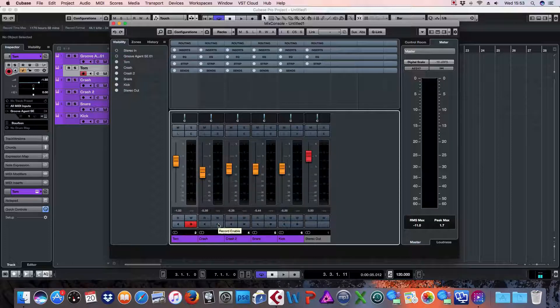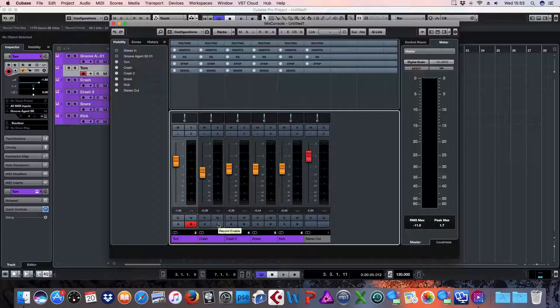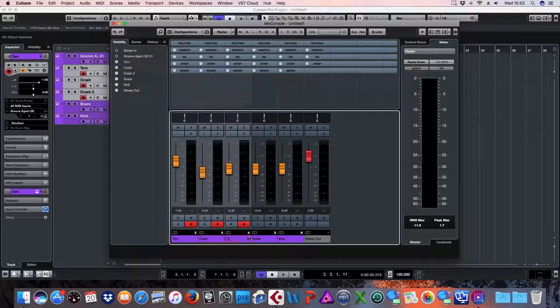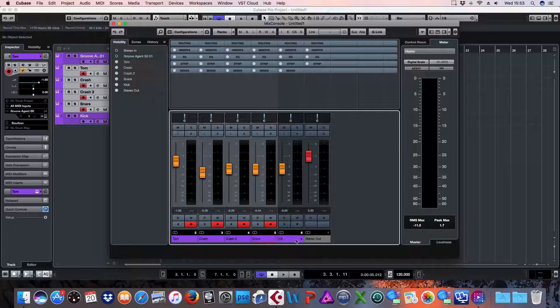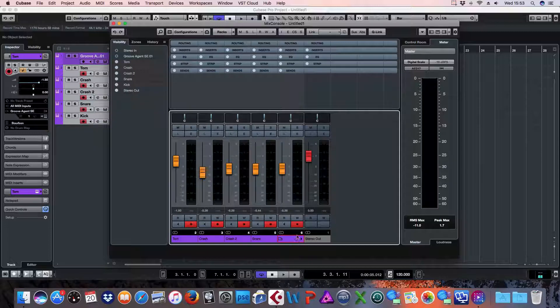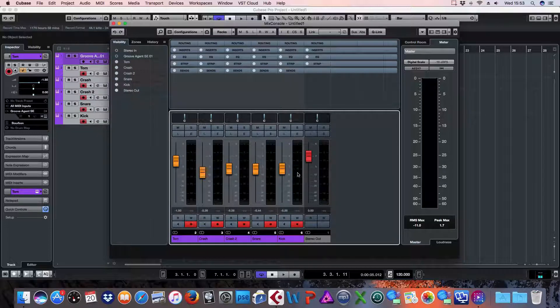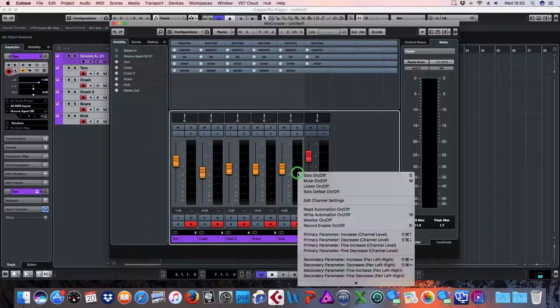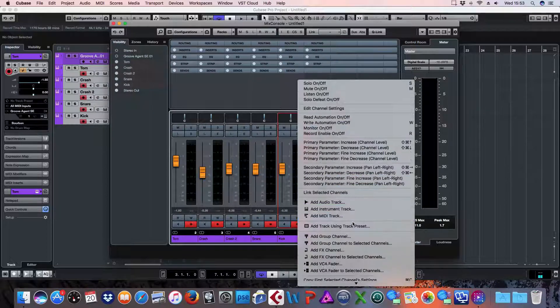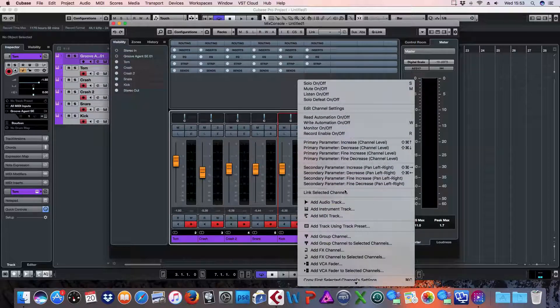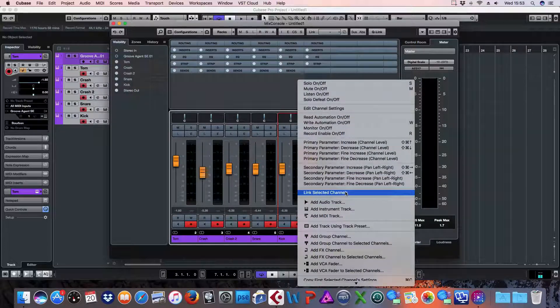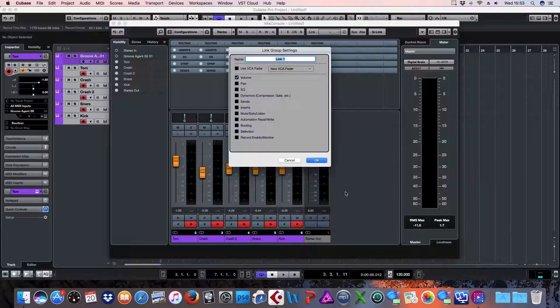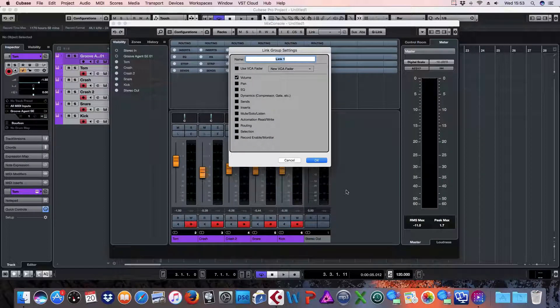And the first thing I'm going to do is select all the channels I'd like linked. There we go. And then what I'm going to do now is right click and go down to link selected channels. And this window pops up.